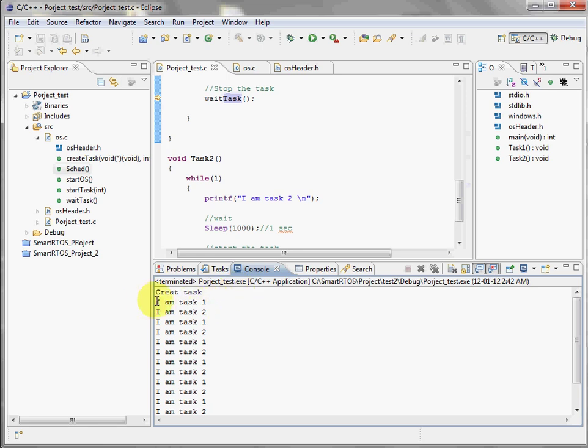And we have "I am task number one", we switch to task number two, switch to task number one, and so on and so on.